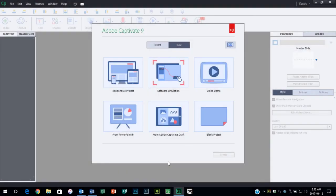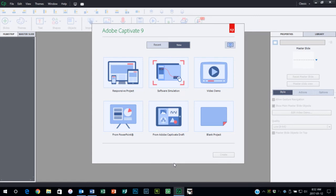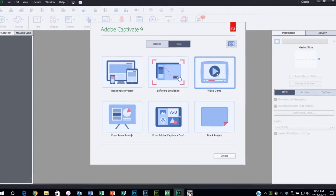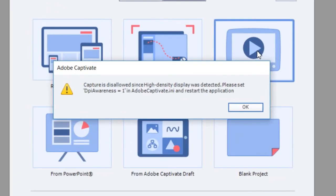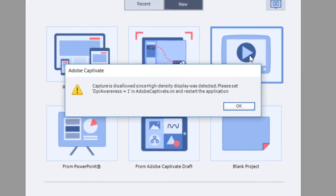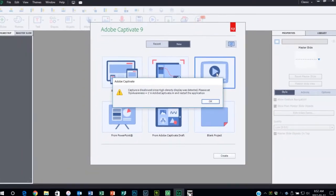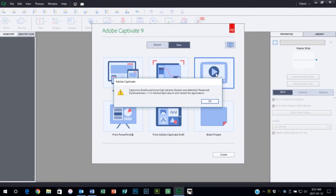I was reminded of something this morning that I thought might make a good Adobe Captivate quick tip. I just reinstalled all my software on my laptop including Adobe Captivate 9, and I went to record a video demo this morning and I got this message here. It says capture is disallowed since high density display was detected, please set DPI awareness equals 1 in Adobe Captivate INI and restart the application.